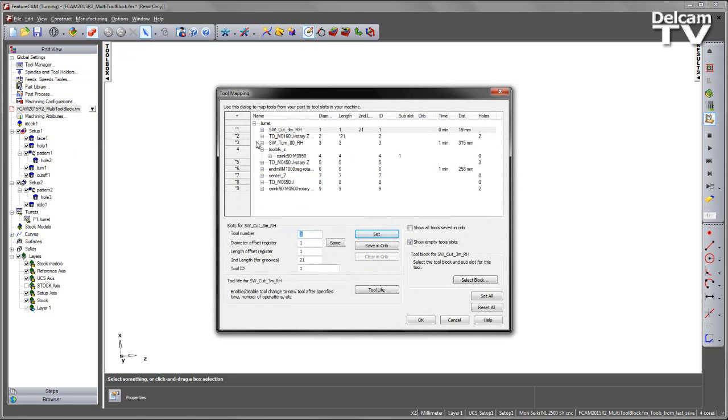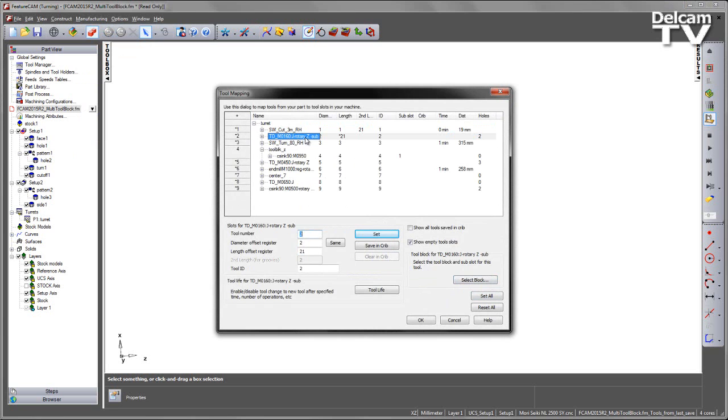If we wish to use our multi-tool block, we can do so using our new option of select block. So for tool number 2...